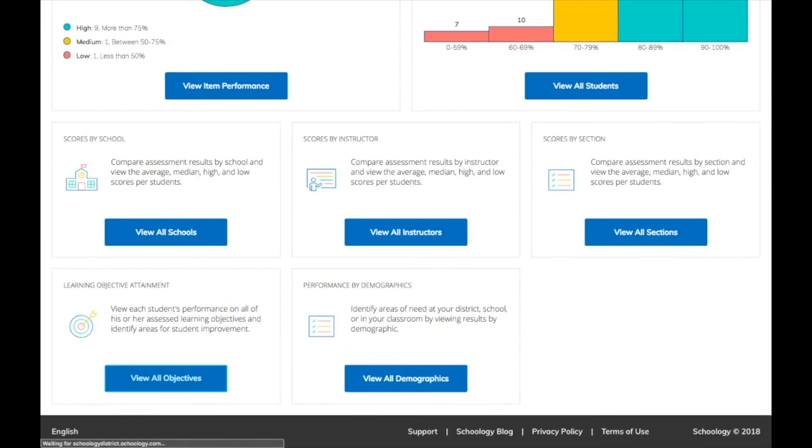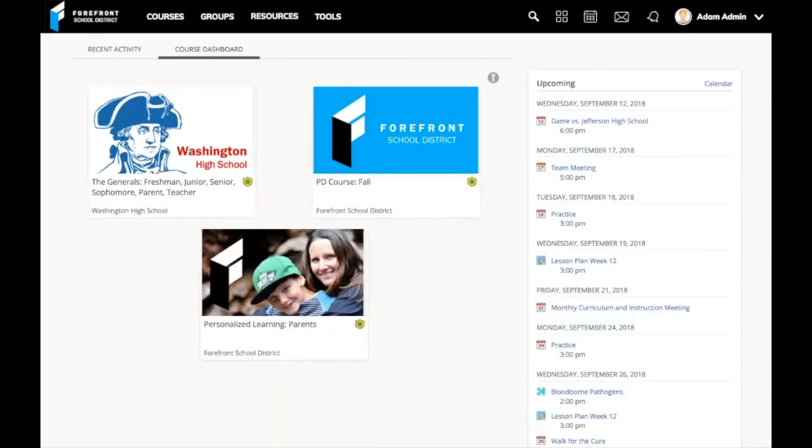Maybe those four years before Schoology were really just a way for me to be more grateful for what I have now. I look forward to continuing to innovate with Schoology for the next four years to make every day better.